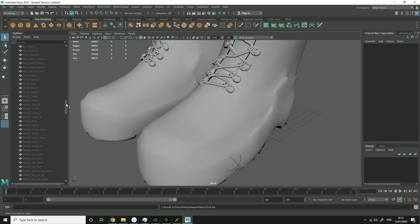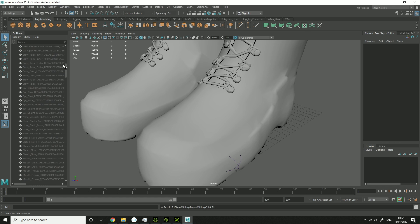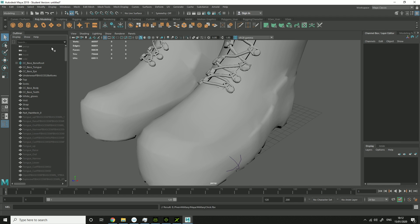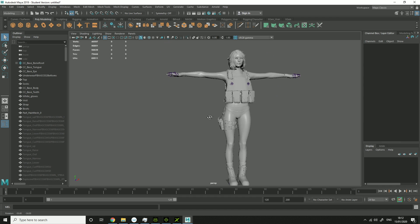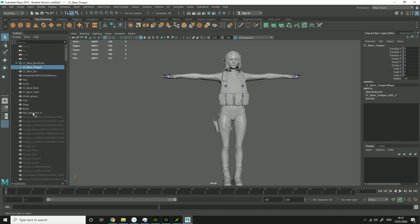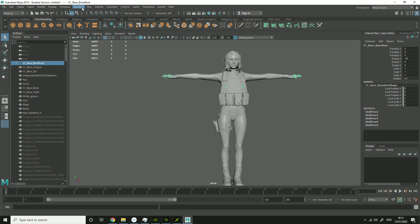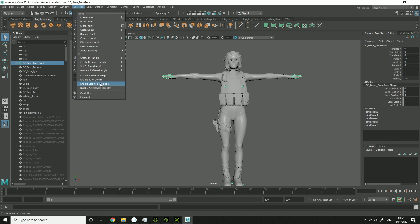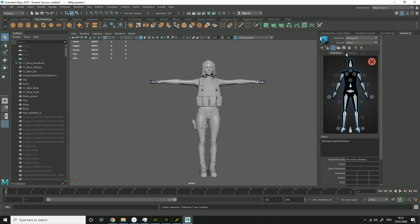So then you've got that, you should have your character here. What you want to do: highlight the bone root. Then go into your Rigging, go into Skeleton, Human IK, Create Character Definition.